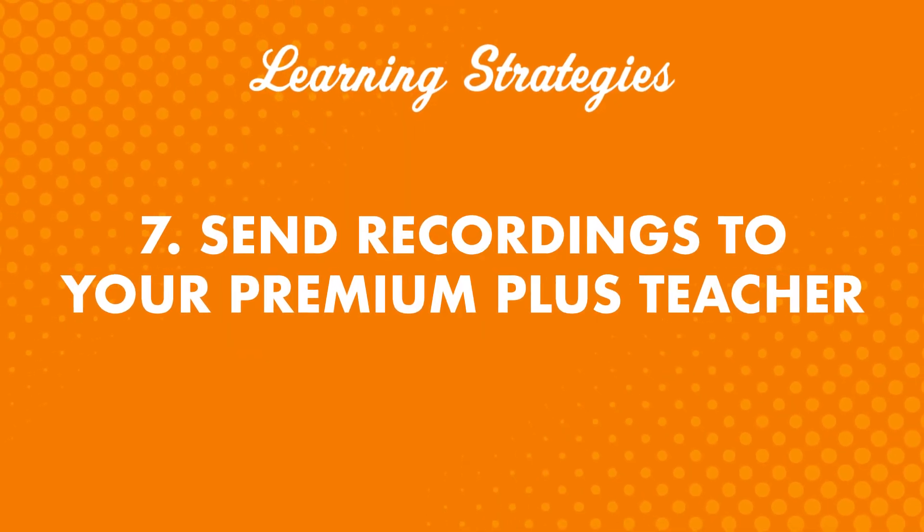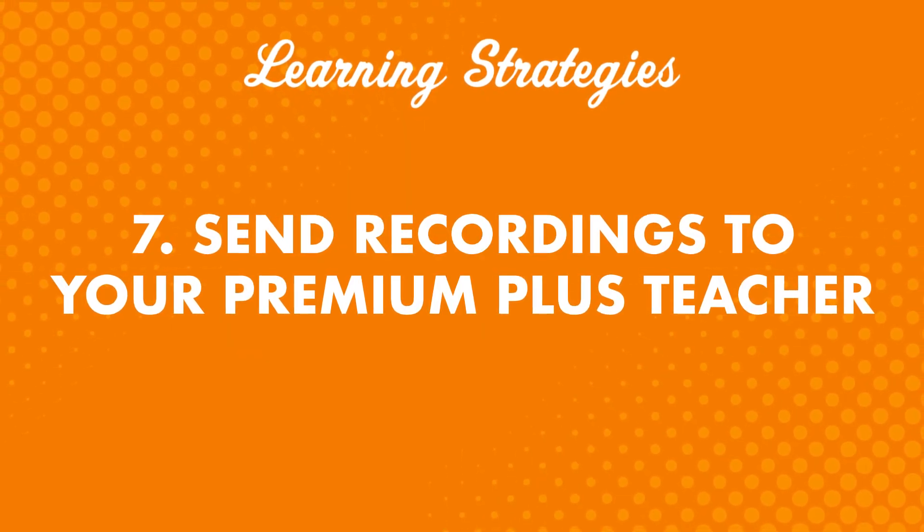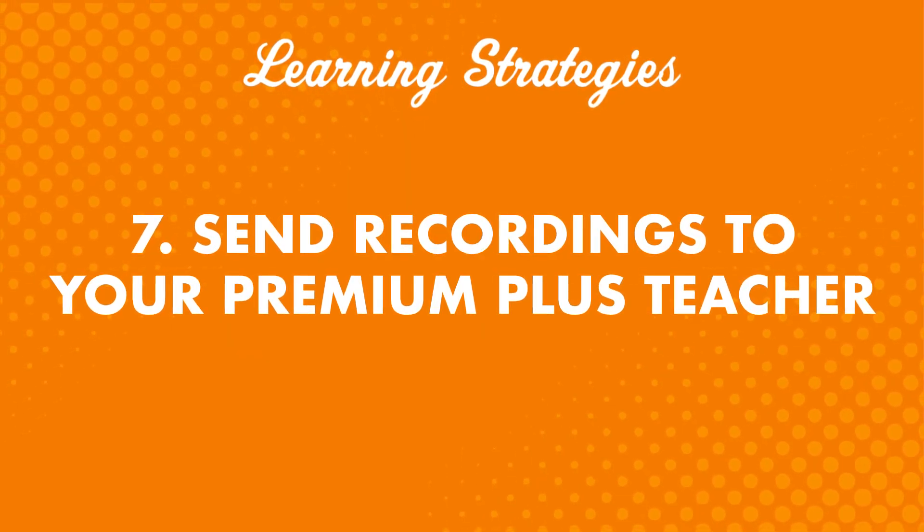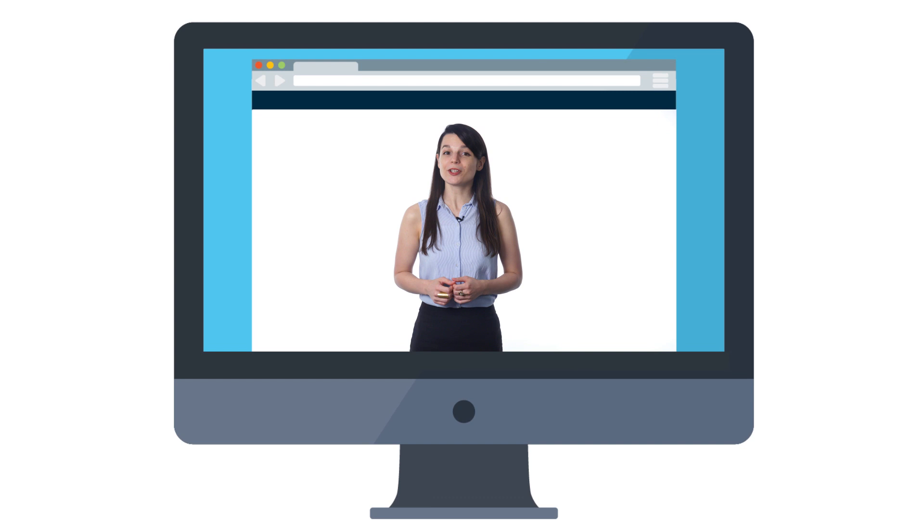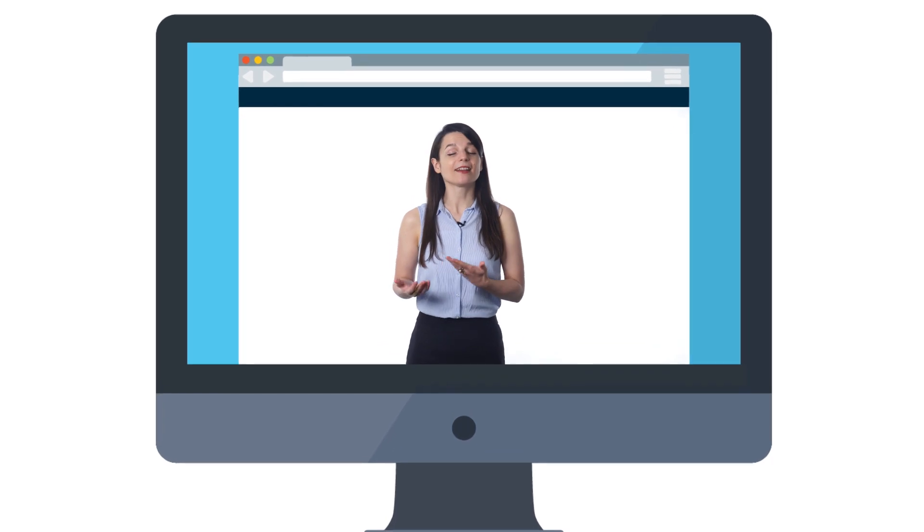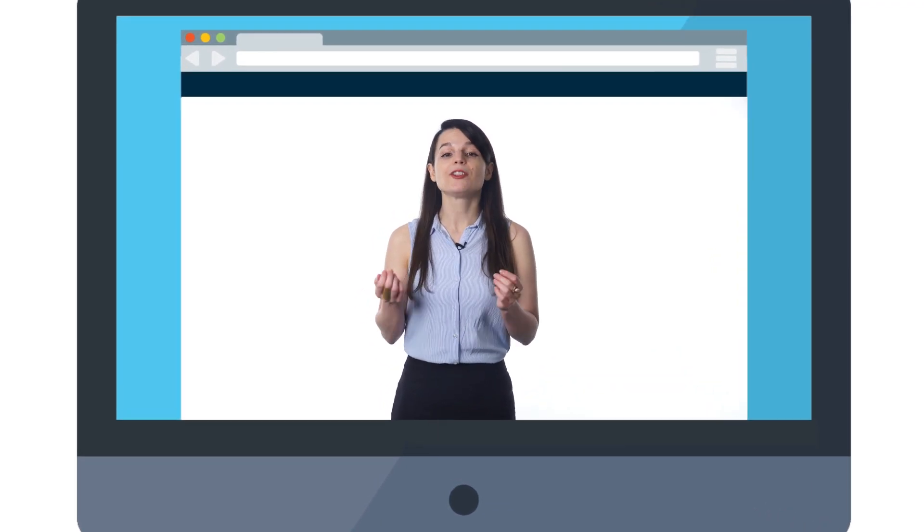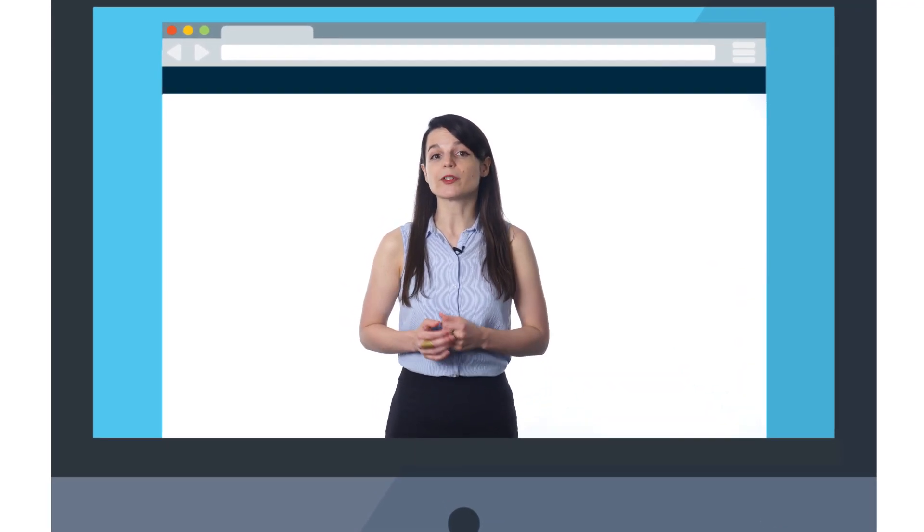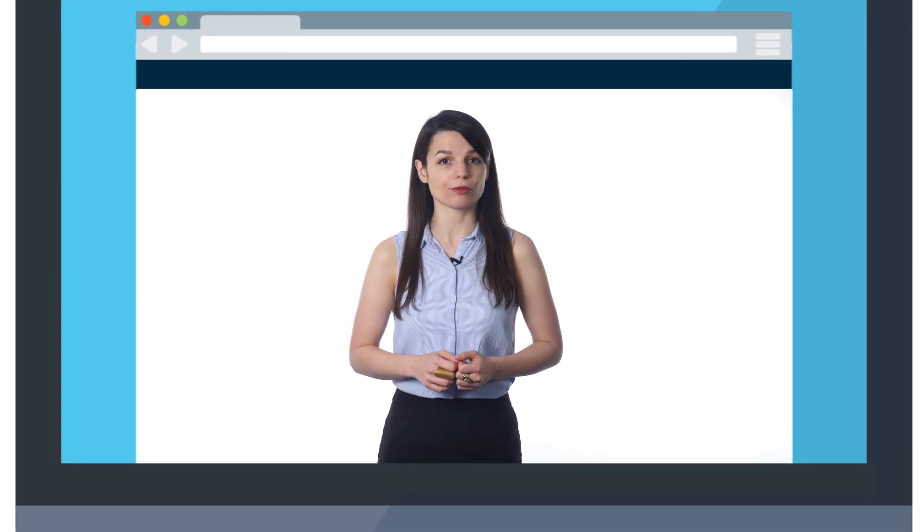Number seven: Send recordings to your Premium Plus teacher. If you want to speak with confidence, there's no better confidence boost than feedback from a native speaker. And you get just that with a Premium Plus teacher. You can record yourself reciting a lesson dialogue or any dialogue of your own, and your teacher will give you specific tips on how to improve. From the tips your teacher gives you, choose at least one and practice, practice, practice.